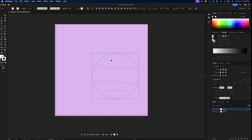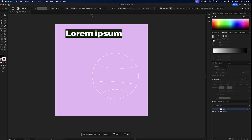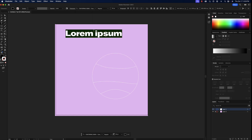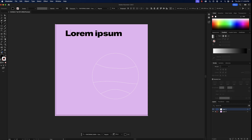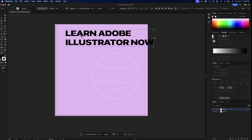We'll put one word in each of the four sections. Get the type tool out and click on the screen. The font I'm using is Fontspring Demo — Favela Semi-Bold Two — but you can use whatever you like. It's just an example to practice warping text. I'll type 'Learn Adobe Illustrator Now' as the text.